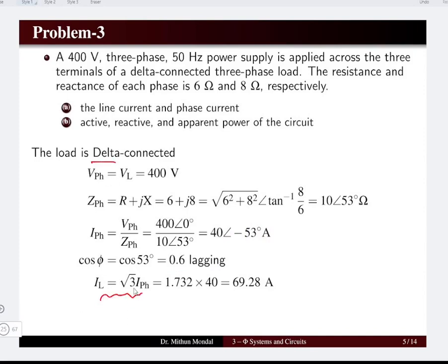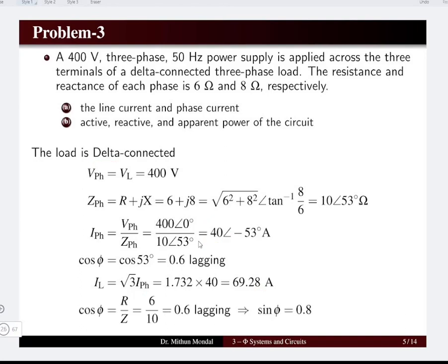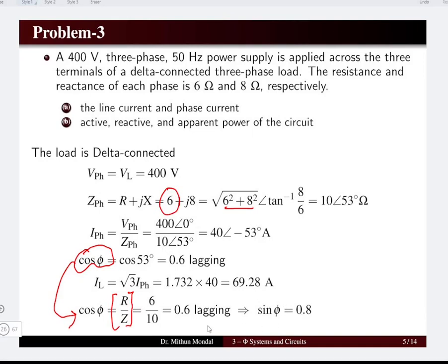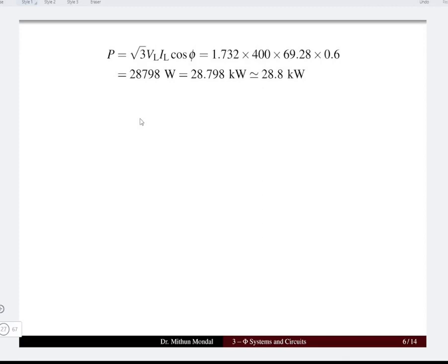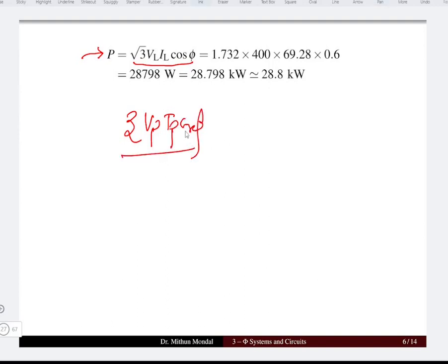For the delta connected system, the line current = root 3 × phase current = root 3 × 40 = 69.28 amperes. The power factor cos φ can also be determined as R/Z = 6/10 = 0.6, and sin φ = 0.8. The active (real) power = root 3 × V_L × I_L × cos φ = root 3 × 400 × 69.28 × 0.6 = 28.8 kilowatts.